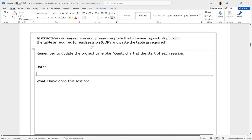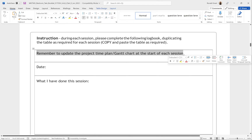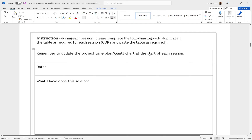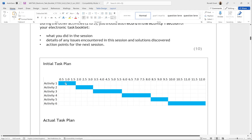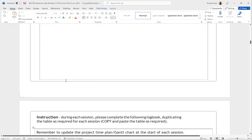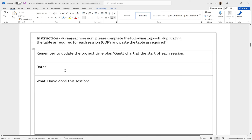Now it's time to start filling in the table. The instructions say: during each session, complete the following logbook, duplicating the table as required. Remember to update the project time plan — the Gantt chart — at the start of each session. So we're supposed to go back to Activity 1 and update the Gantt chart. For example, if Activity 1 only took one hour instead of the planned hour and a half, we go in and change that. You also fill in the date.